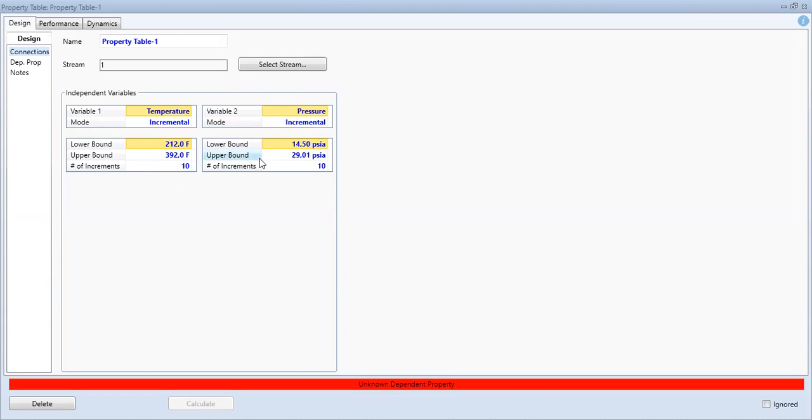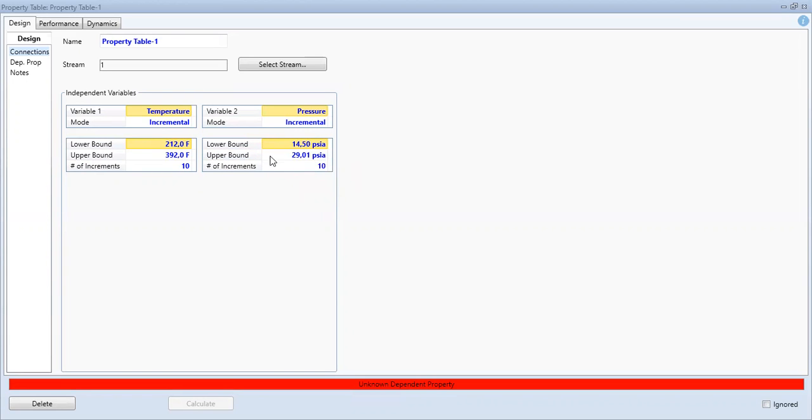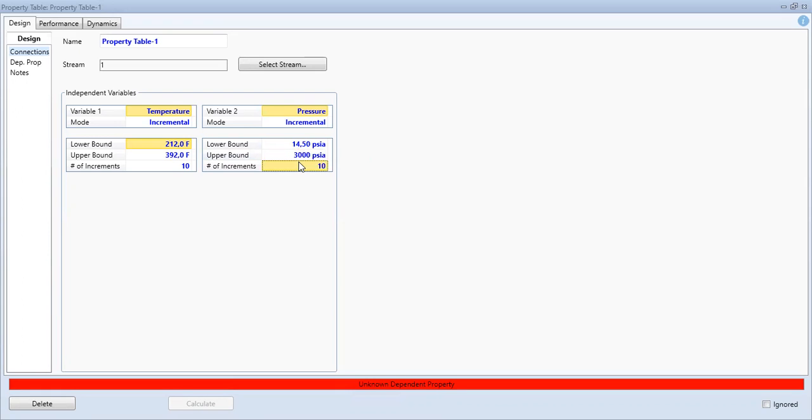This is the default values, but let's say I want to start from 14.5 psia, but I want to increase the upper bound to, for example, 3000 psia. Number of increments, I want to make it 50.